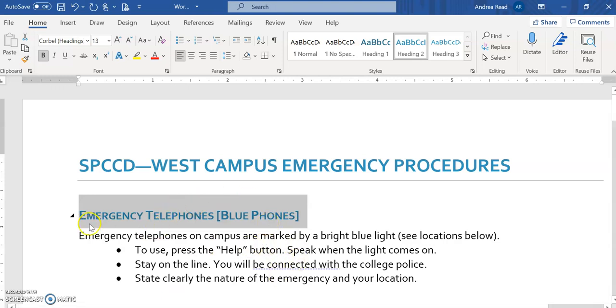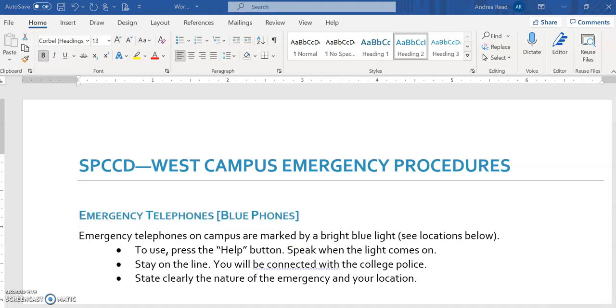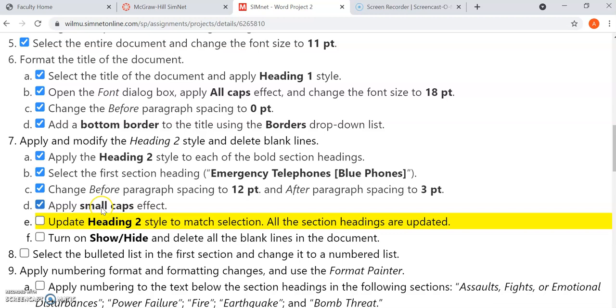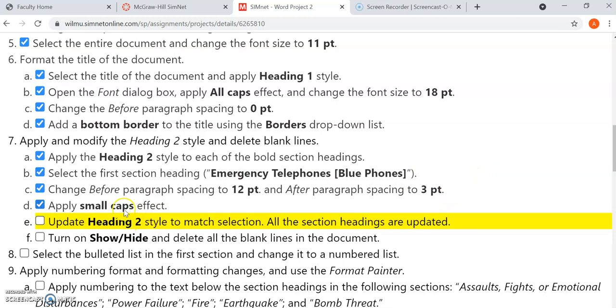Now it's also asking us to highlight this emergency telephone line. And if you notice, it's asking us to select it. And we're going to change the paragraph spacing before 12 point and after three point. And then we're going to apply this font effect, which is small caps. Once we apply this, then we want to update our heading two style to reflect these three changes: 12 point, three point, and small caps. So this is what I'm going to show you now.